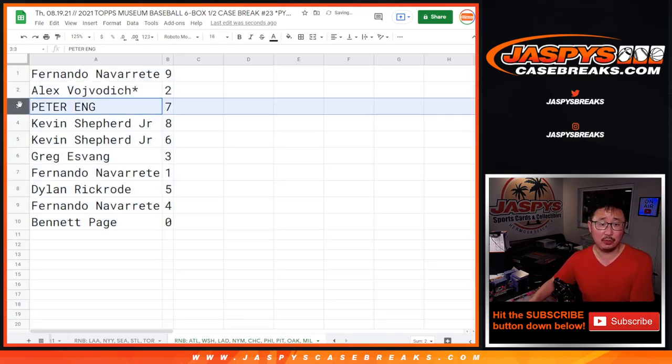Zero, once again, gets you any and all redemptions for that group of teams in that tab down there, including one-of-one redemptions. But Fernando, you'll still get live one-of-ones. Let's sort by column B. Coming up in the next video will be the break itself. We'll see you for that at JaspiesCaseBreaks.com.